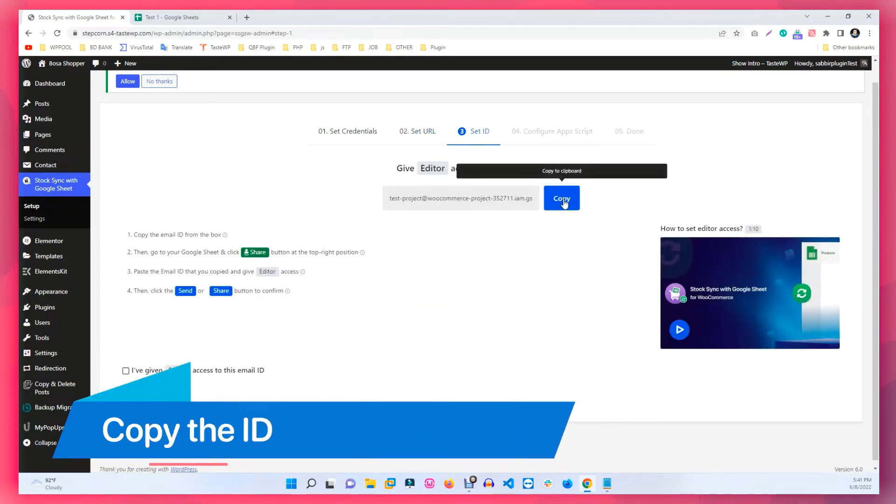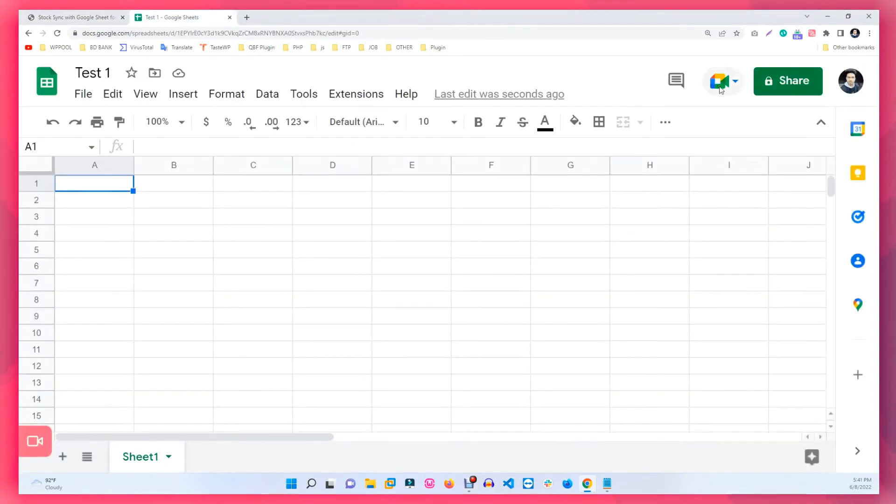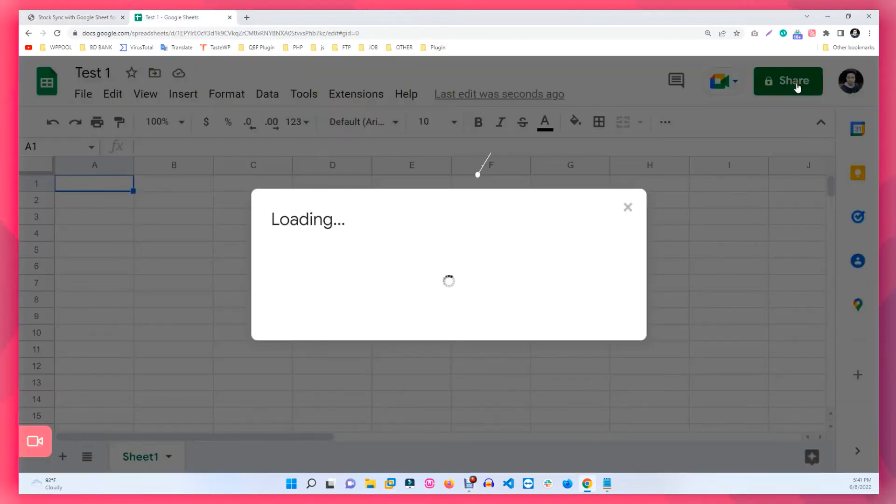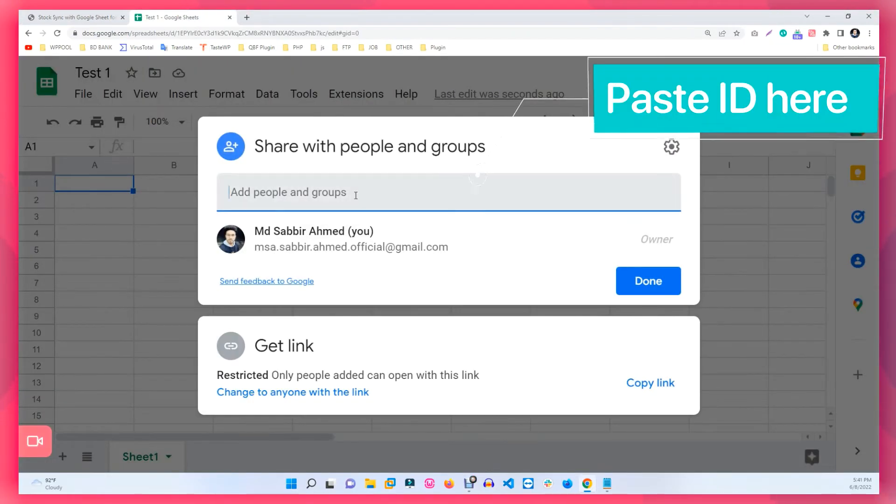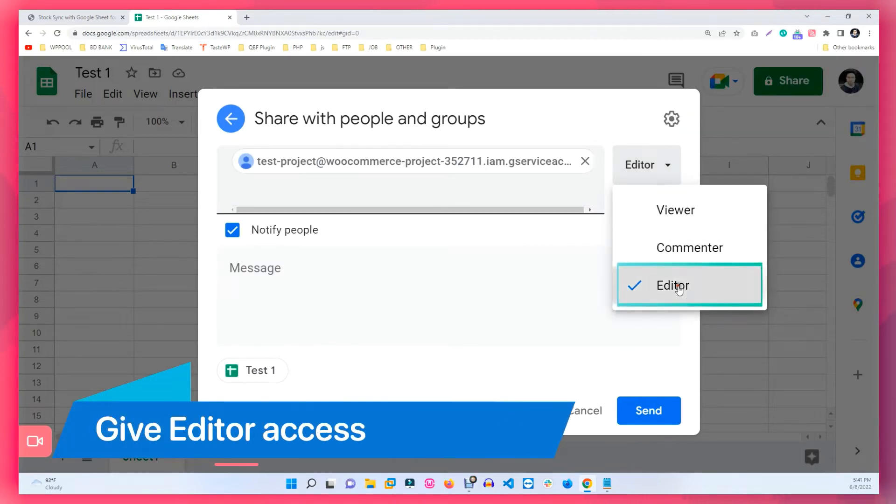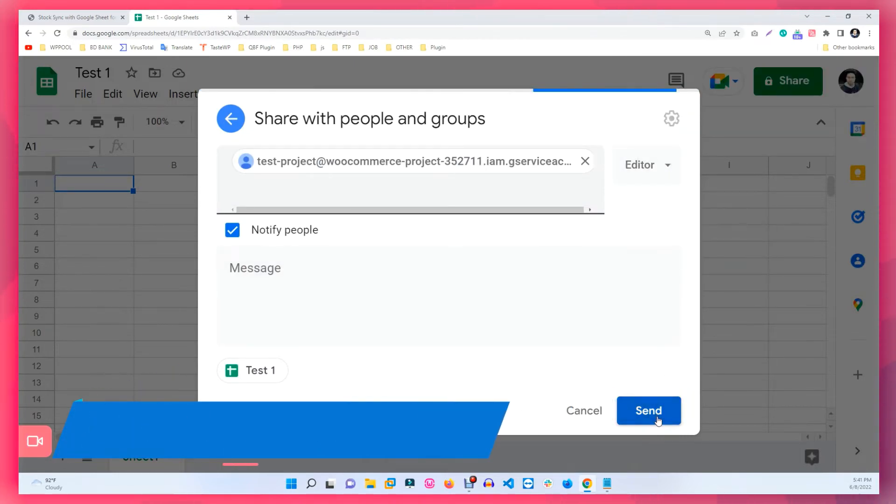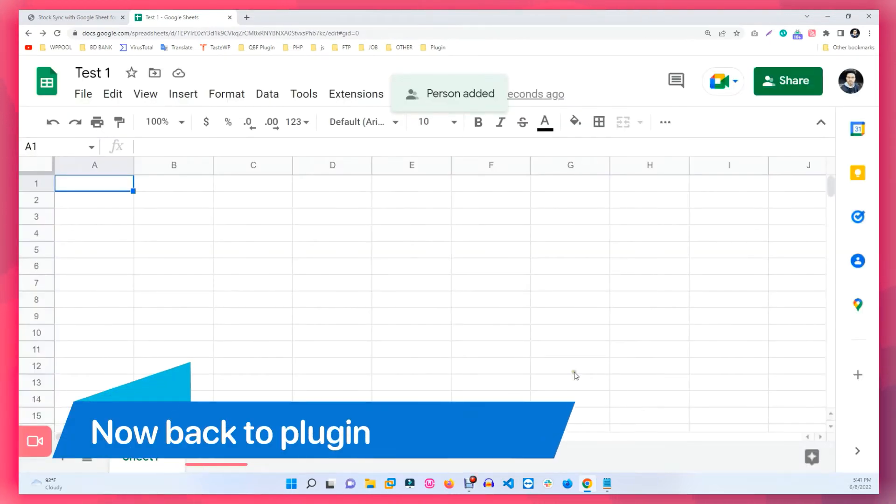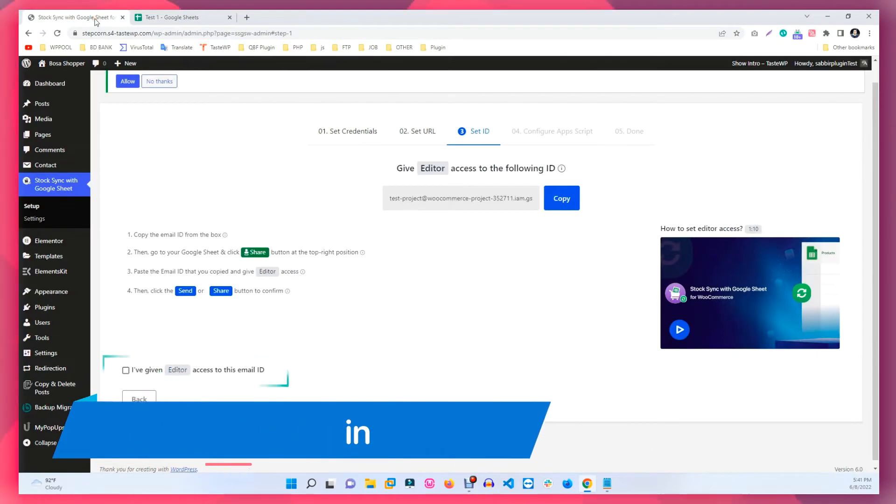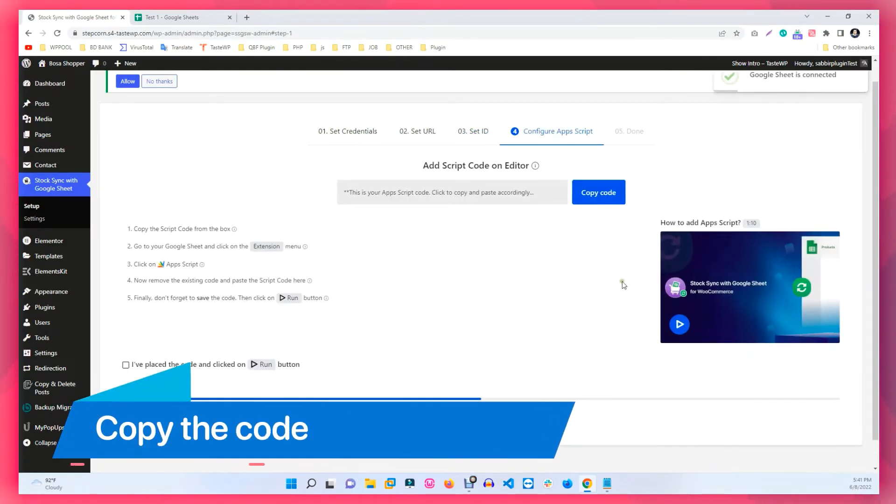In the next step, copy the presented ID. Then go to your sheet and click on the Share button and paste the ID in the pop-up. Make sure to set the access to Editor and hit Send. Go back to your plugin and confirm the editor's access to the email ID.